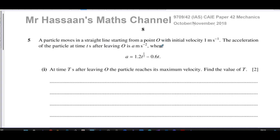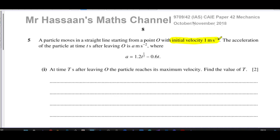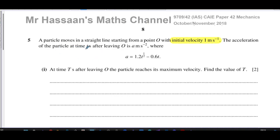This question is about variable acceleration. We're told there's a particle that moves in a straight line starting from a point O with initial velocity one meter per second. The acceleration of the particle at time t seconds after leaving O is a meters per second squared, where a equals 1.2t to the power of a half minus 0.6t. At time capital T seconds after leaving O, the particle reaches its maximum velocity. Find the value of T.